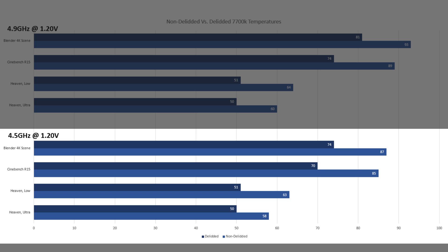In our gaming benchmarks, we see about an 8 to 12 degree delta between the untouched and delidded 7700K, and we see an even larger delta when looking at the CPU rendering benchmarks - a 15 degree improvement in Cinebench R15 and 13 degrees cooler in the Blender 4K render scene. These are pretty significant results.